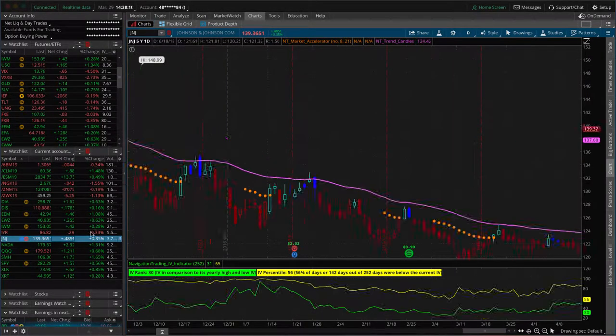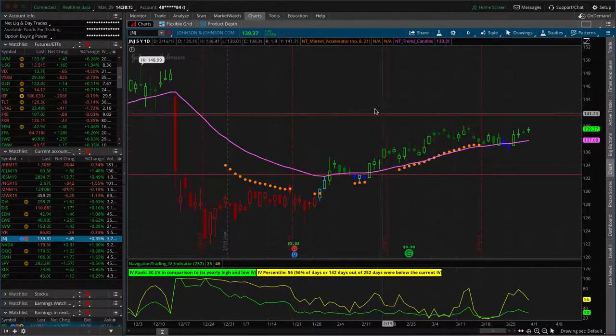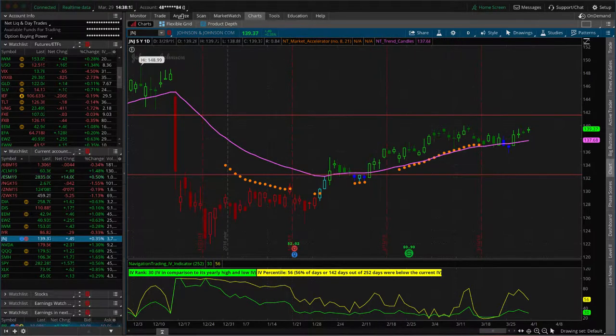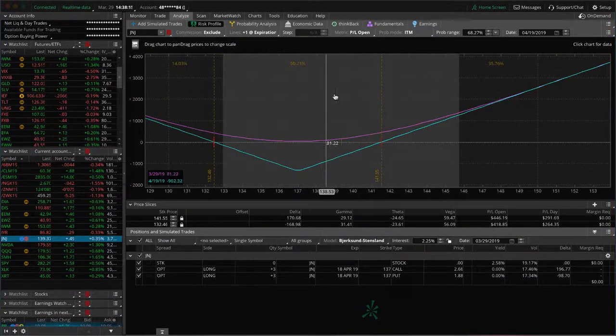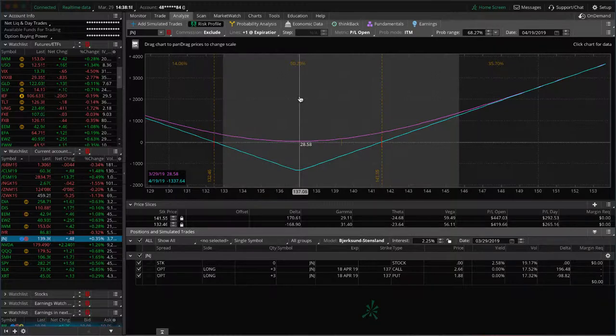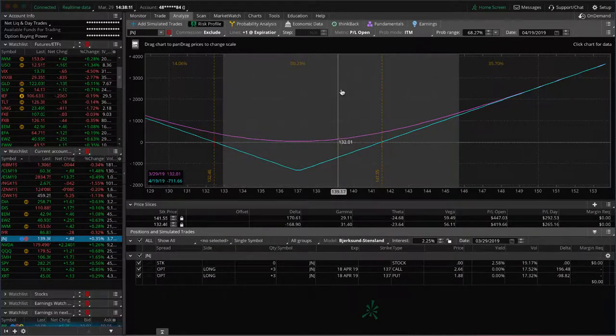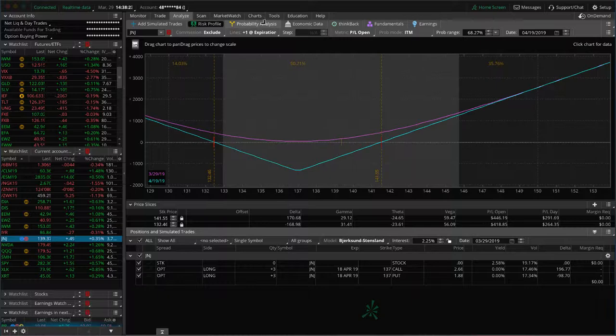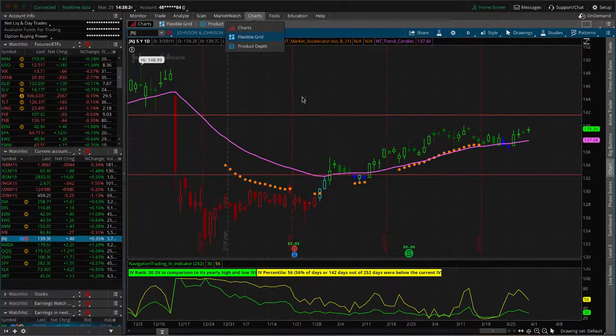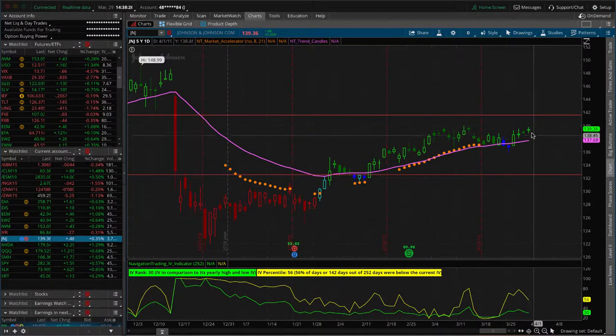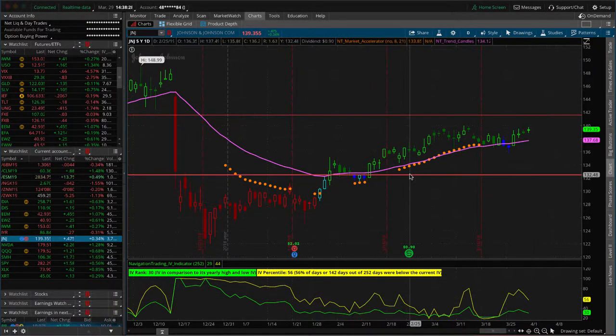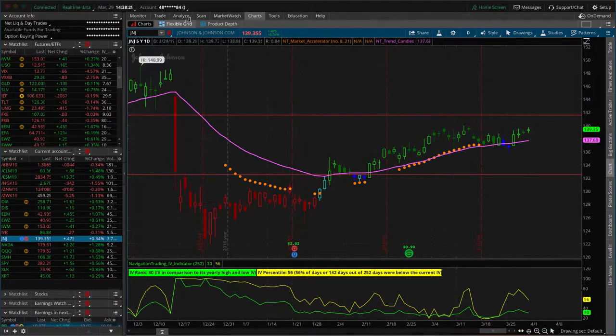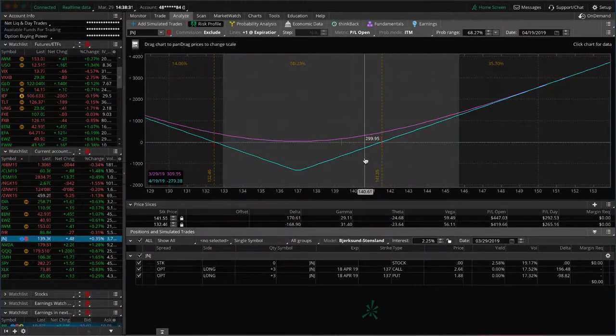J and J looked at getting out of this one for a profit of a couple hundred dollars, but we really were looking for at least 20%. We're at about $250 of profit. Unfortunately, it's come down a little bit since then with implied volatility contracting. But if we can get a quick pop higher into early next week, we'll go ahead and take this one off.